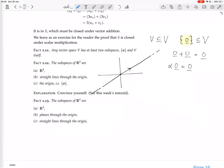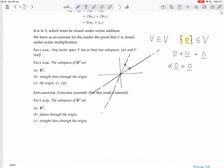That's a line through the origin. What if you had another vector that wasn't on that line? You'd have all the scalar multiples of that vector, but you'd also have those two vectors added together, and all scalar multiples of that. Carrying on like this, you can see that by adding these two vectors you can get any vector in the plane, so you end up with R2.